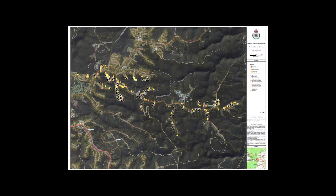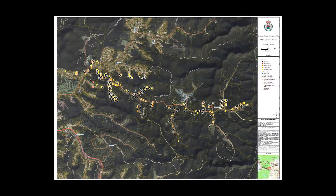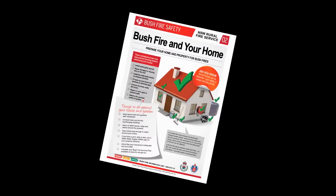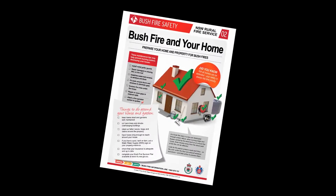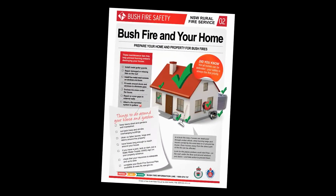Information collected during BIA assists with recovery planning for communities and informs future policy and messages for bushfire safety.